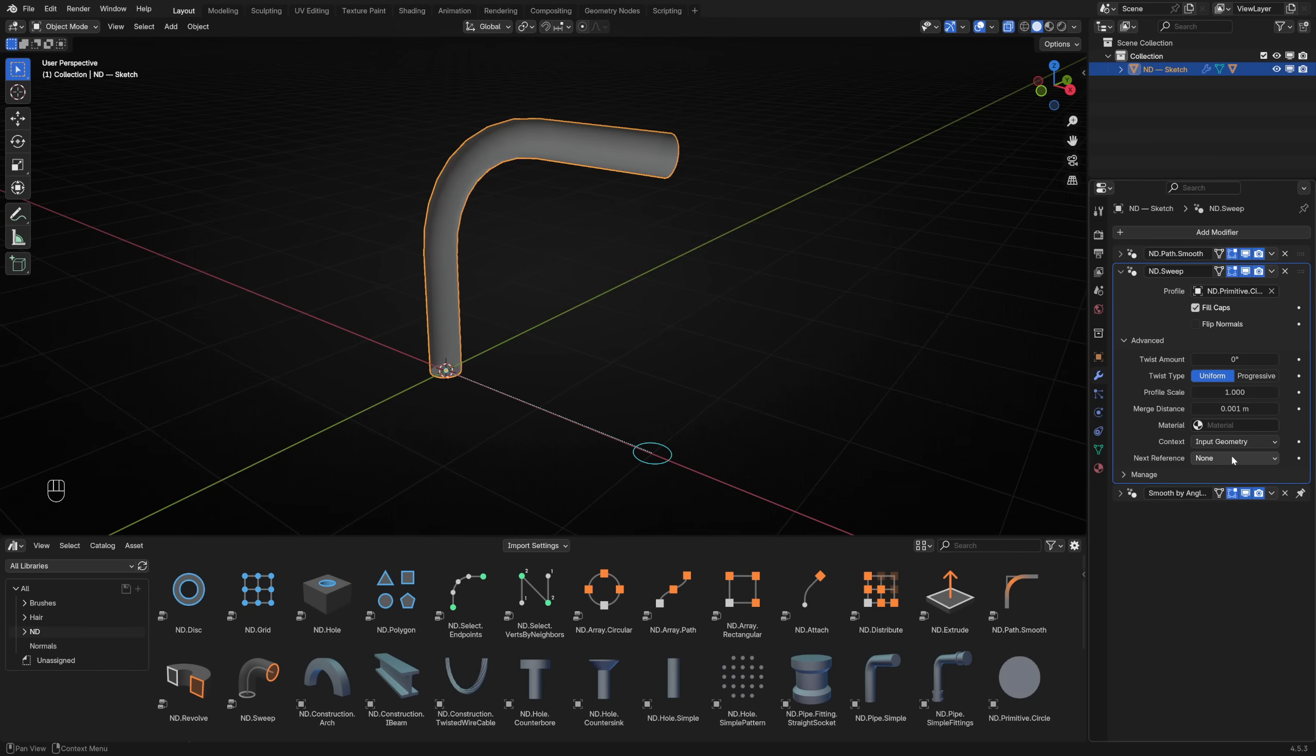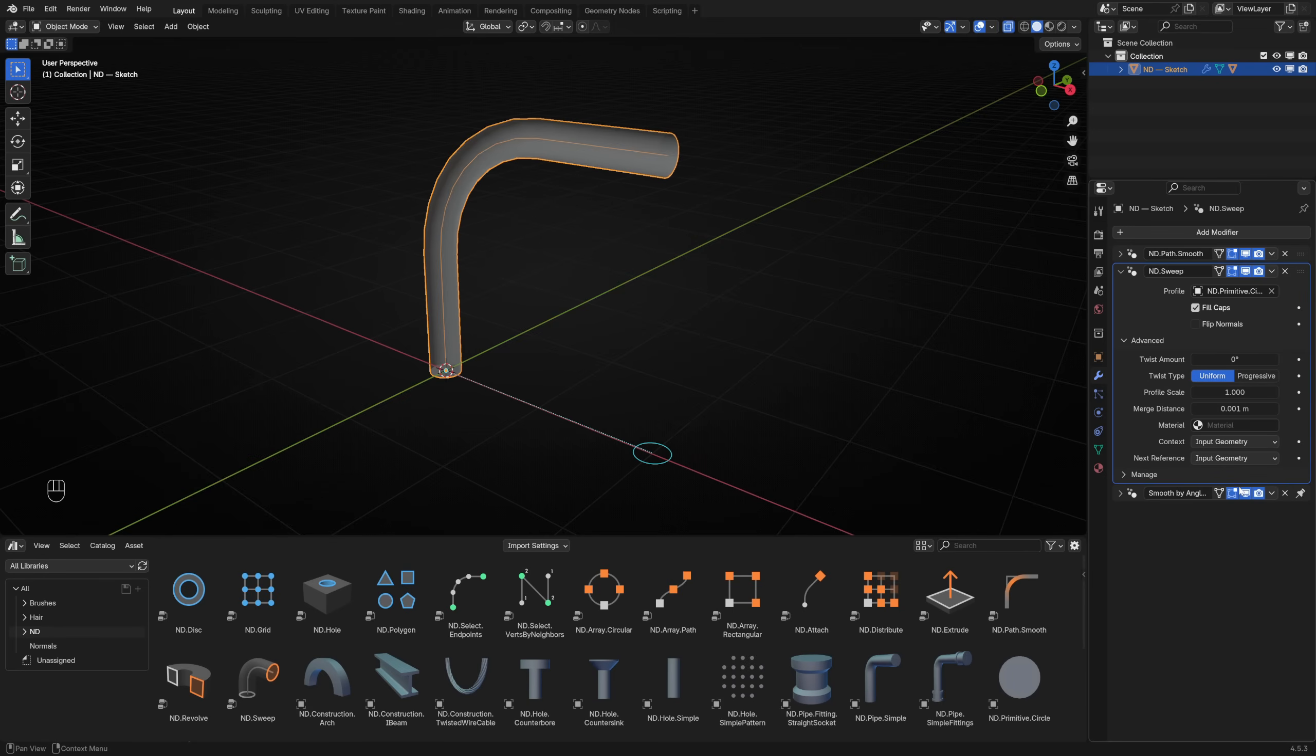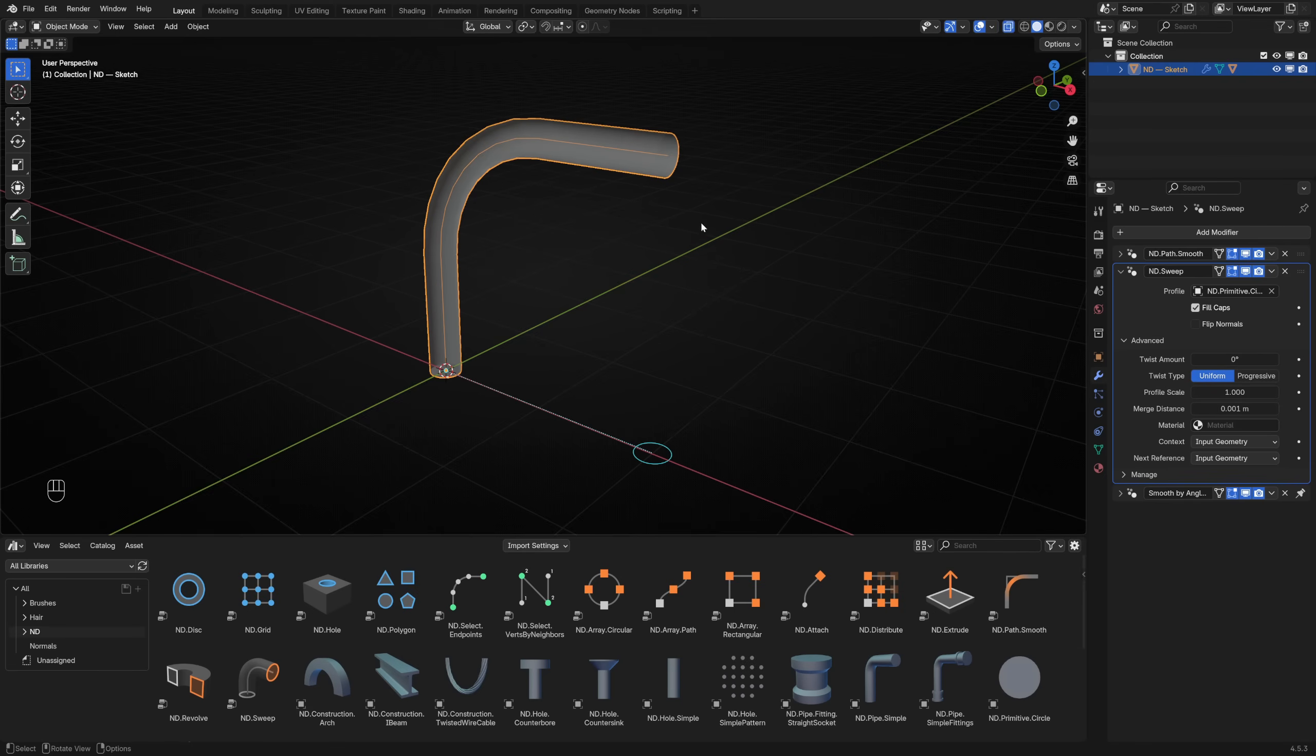Context will become relevant lower down the stack. When an ND modifier has completed its work, you can optionally define what the next reference geometry will be. This is set to none by default, but if we set it to input geometry, it will preserve the smoothed path that came as input and mark it as reference. You can see this appear in the viewport, meaning the ND sweep modifier is now outputting both working geometry and reference geometry. That's really useful because now we have a way to work with the path after the ND sweep has done its job.